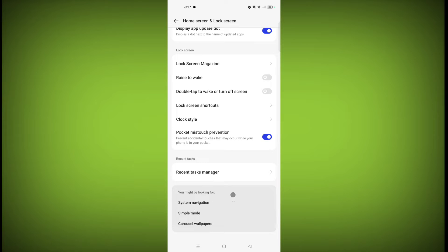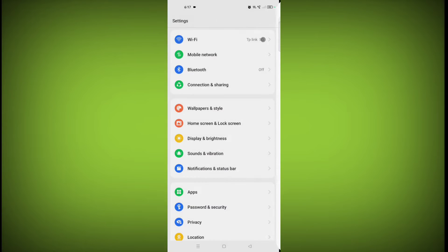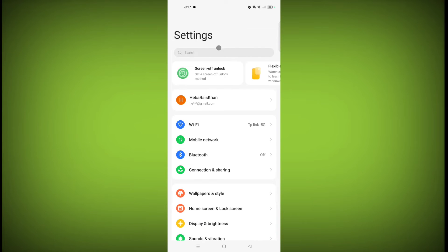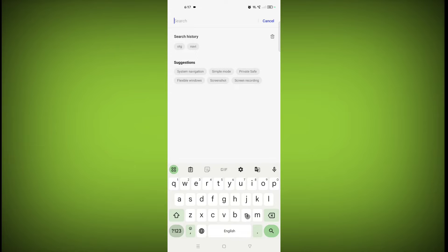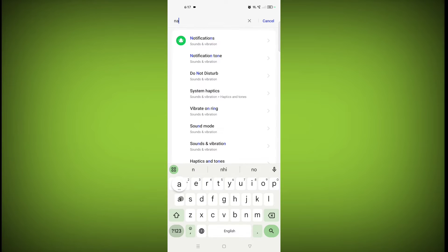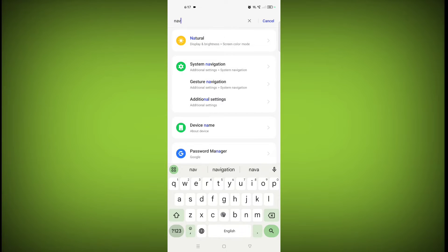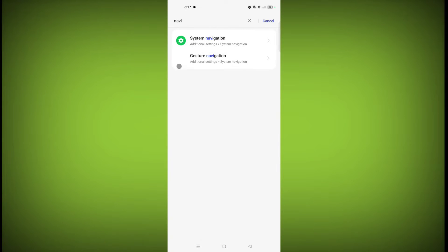If you don't see this on your Home screen and lock screen, then you can also search here in the search bar. You can search navigation, then you get Gesture navigation. Click on Gesture navigation.